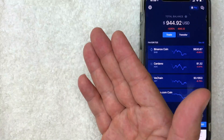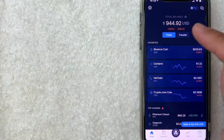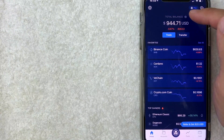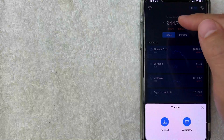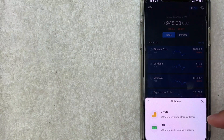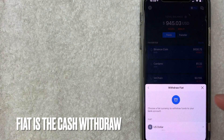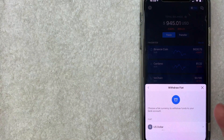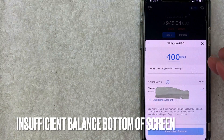The most common reason for the insufficient balance error is that the money hasn't been transferred into fiat yet. Now, if you've already set up a withdraw bank and you're still getting insufficient balance, let me show you what it looks like. It says I have $944 USD as my total balance here, but if I go to withdraw this money by clicking on 'Transfer', then 'Withdraw', and then selecting fiat to withdraw into my bank account, I choose US dollars.